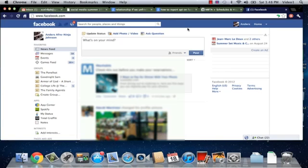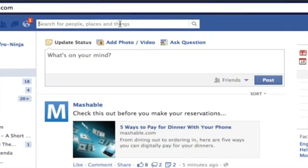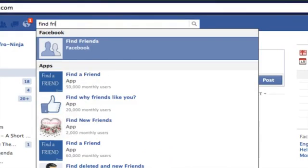Now as you can see I've just logged in and I'm going to navigate to the box at the top of the page and I'm going to type in find friends.